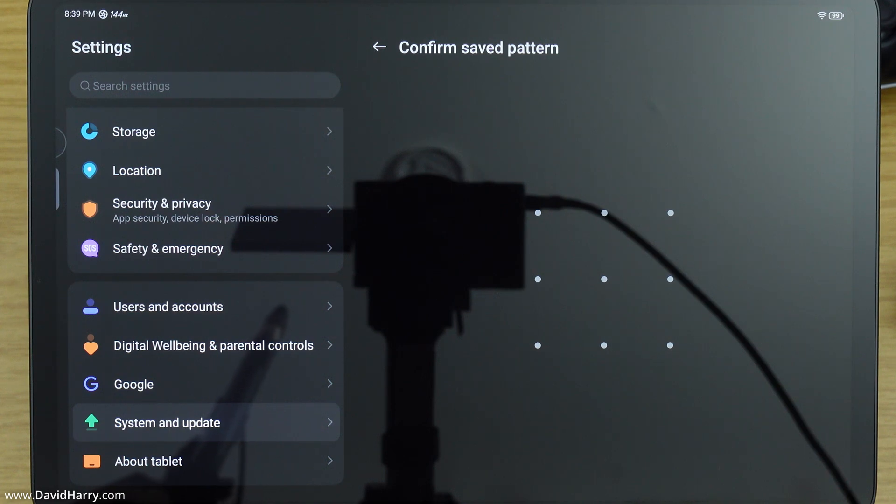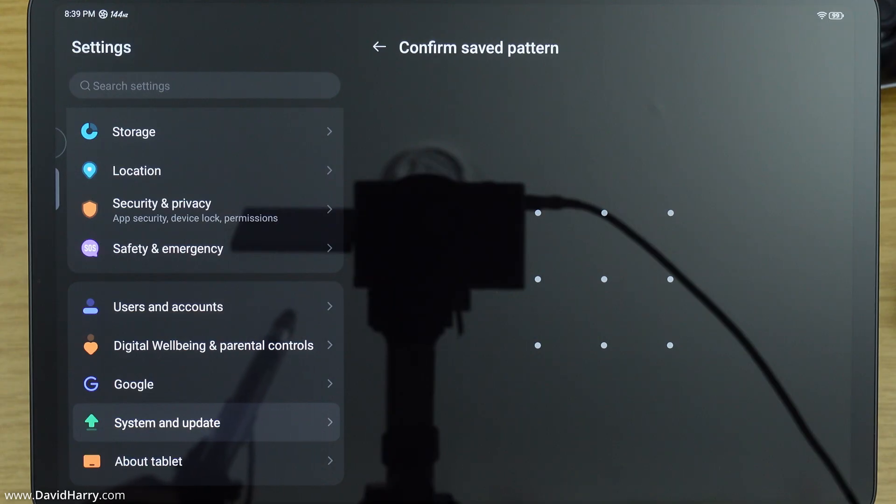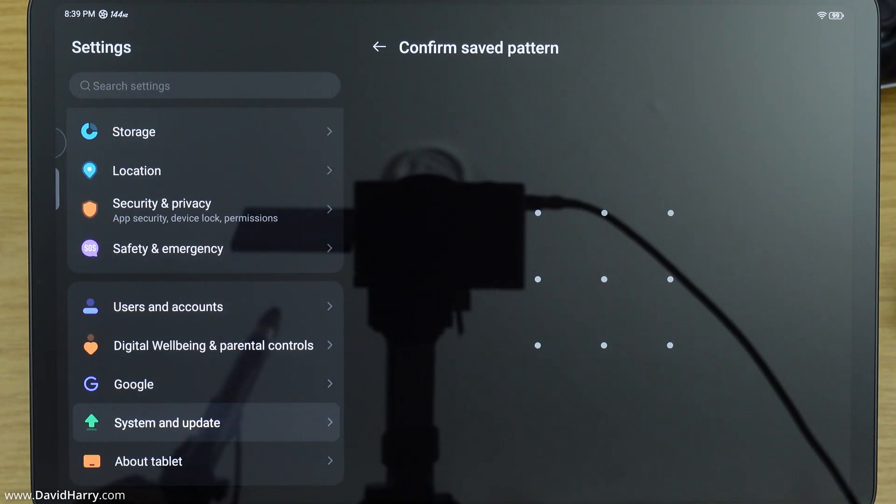Now you may get asked the same thing, or you may even be asked to do a fingerprint scan or a different type of security input. Whatever that security measure is, you just go ahead and do that, which is what I'm going to do right now.